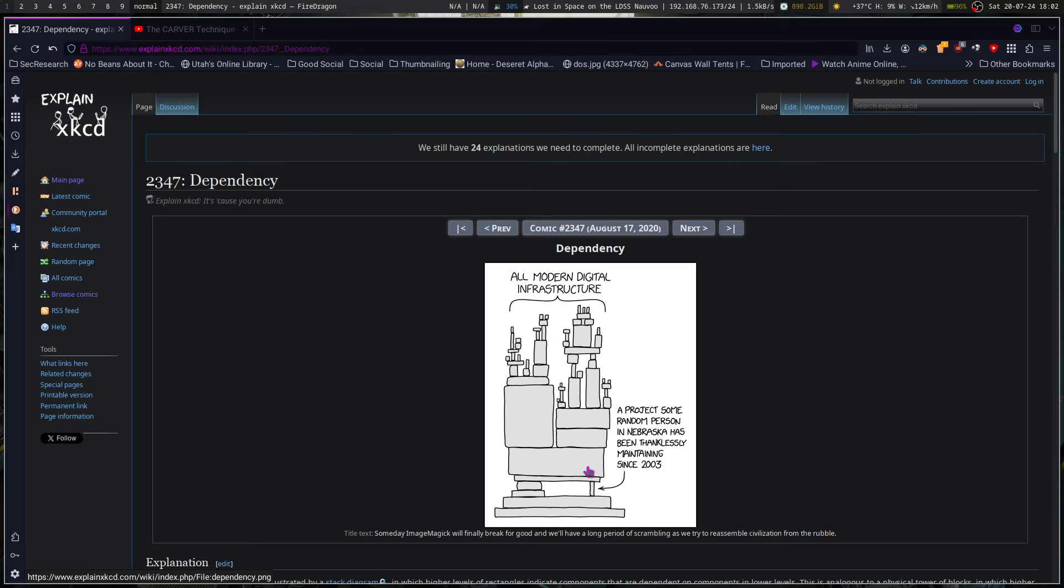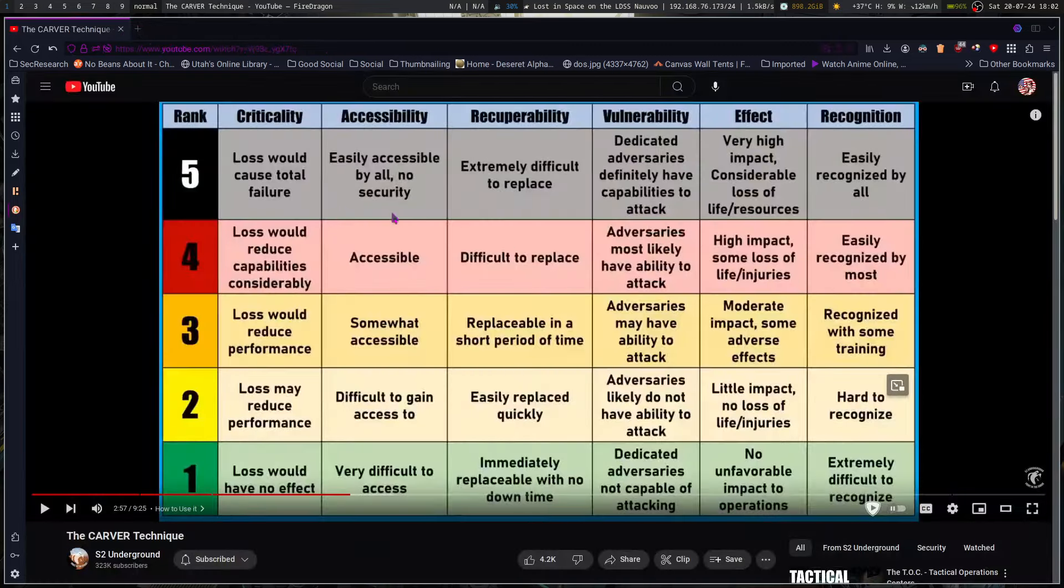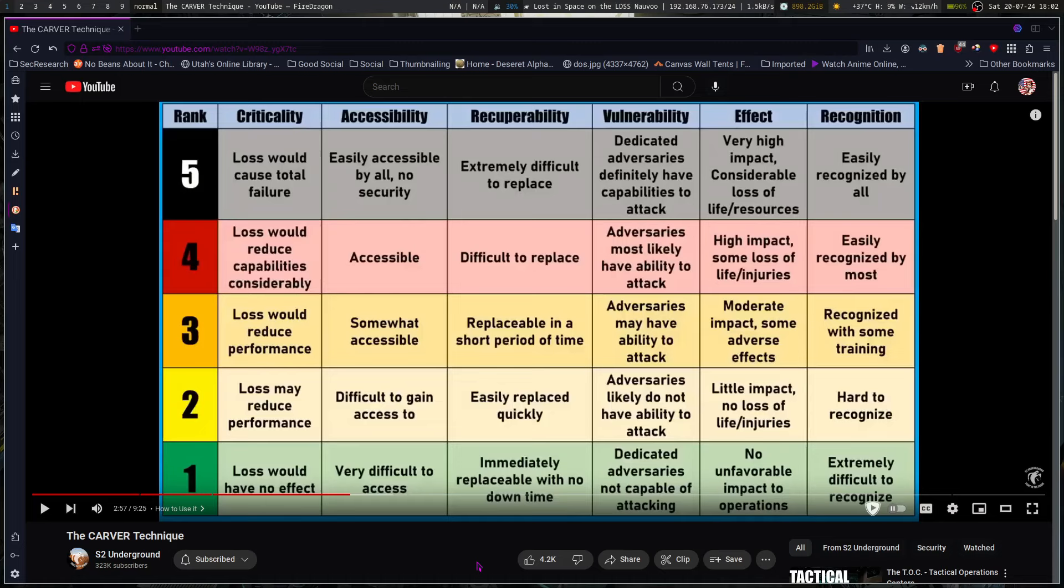Attackers are more likely to try to persistently attack that and find vulnerabilities because it's a juicier target than the small guy that has hardly anything that has some pretty decent security. It becomes more worth it, that time investment, which is kind of where you need to risk assess even the security software that you're using. What's the customer base that we're dealing with? What is their rate of vulnerability?